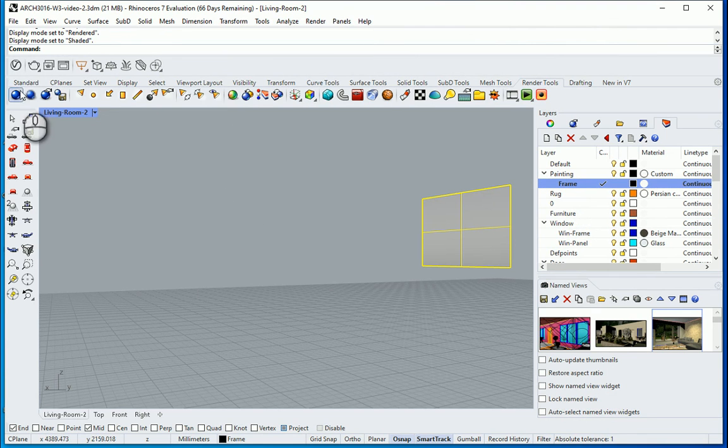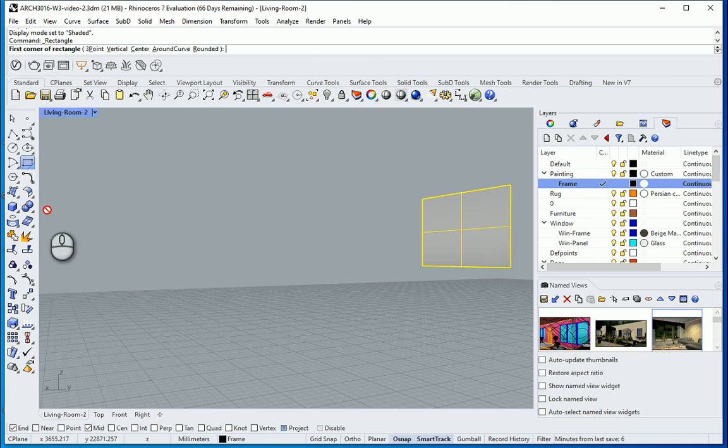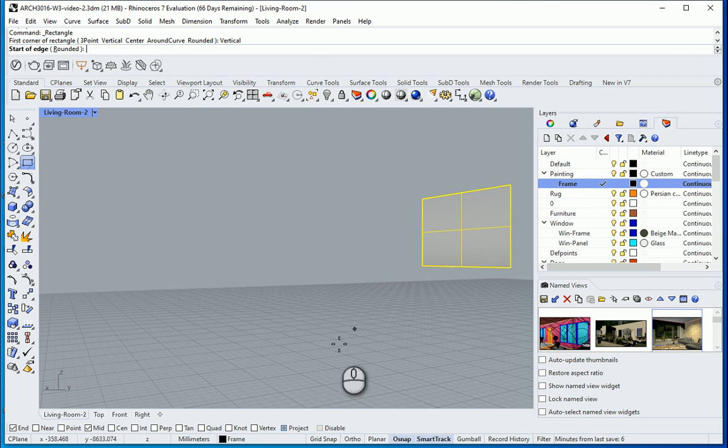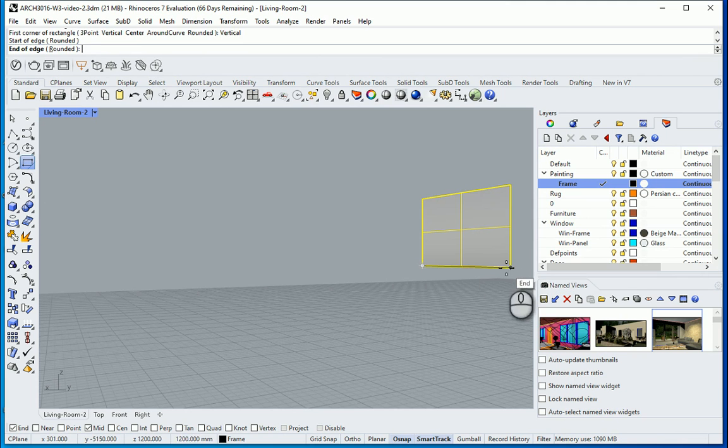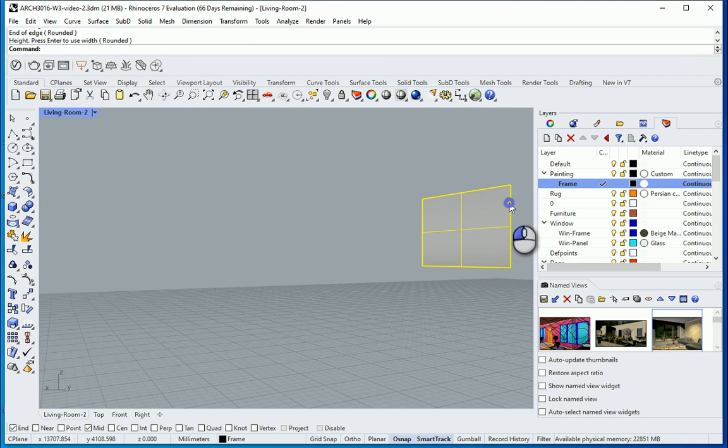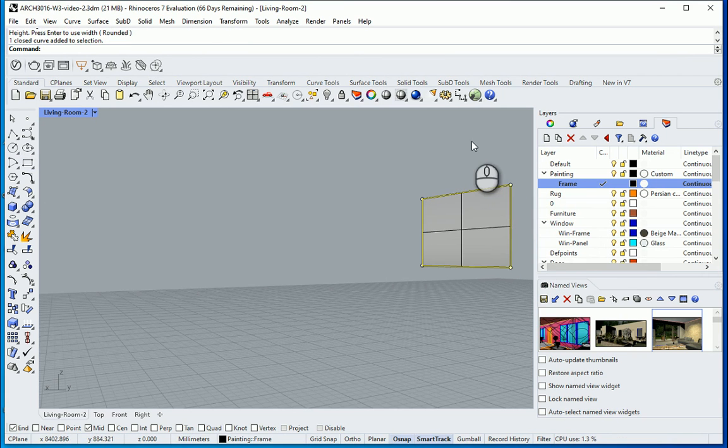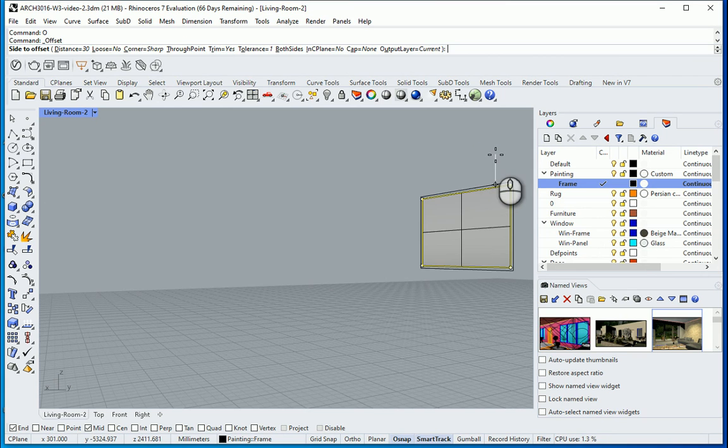And this should be my active view. And here I want to create one rectangle which is vertical. Project should be off going from here to here to here. I want to select the curve.